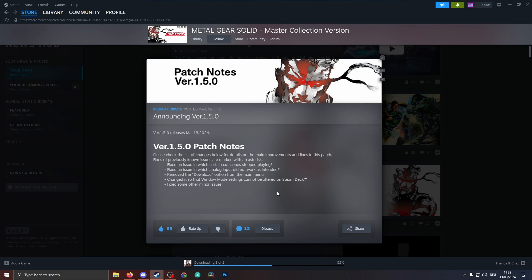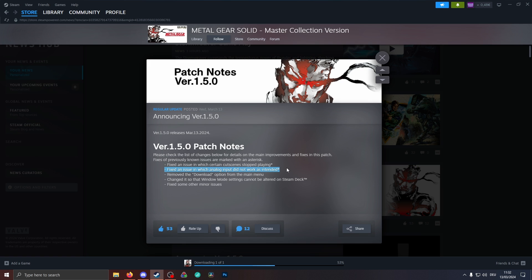Some small updates have been coming out here for Metal Gear Solid 1. Fixed an issue with certain cutscenes stopped playing, great. Fixed an issue in which analog input did not work as intended. This is not the 360 analog update, by the way. I have tested it already and this is still not enabling the native 360 degree analog stick movement. You still only have 8-way movement even on stick, so unfortunately this is not the update that we needed for Metal Gear Solid 1 Master Collection.